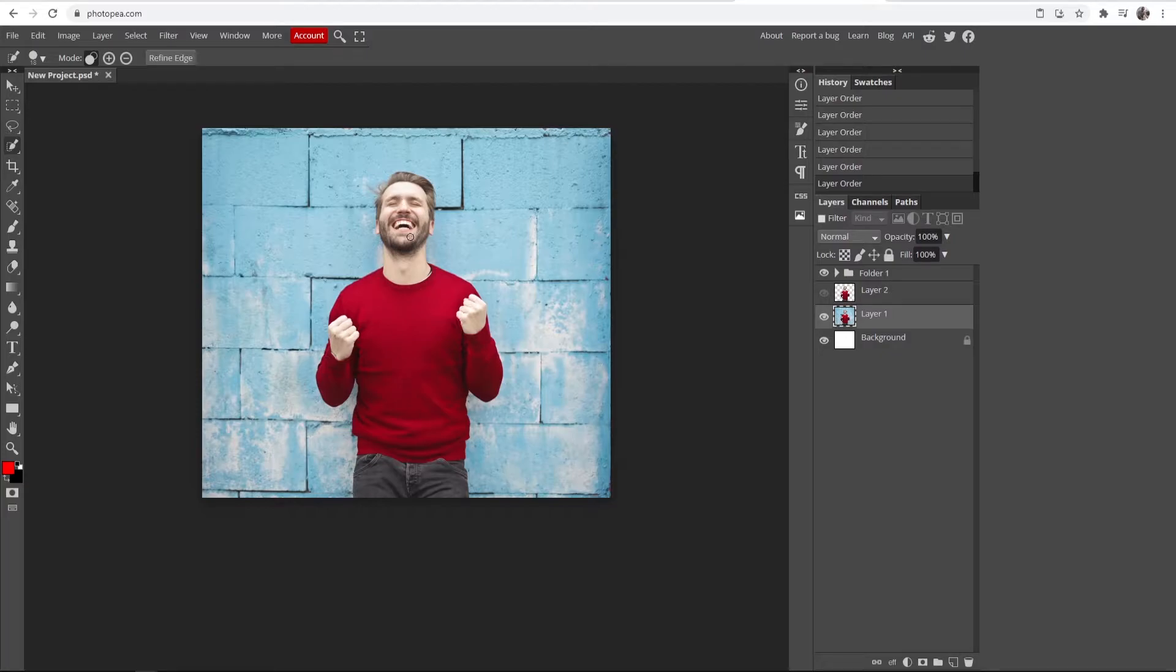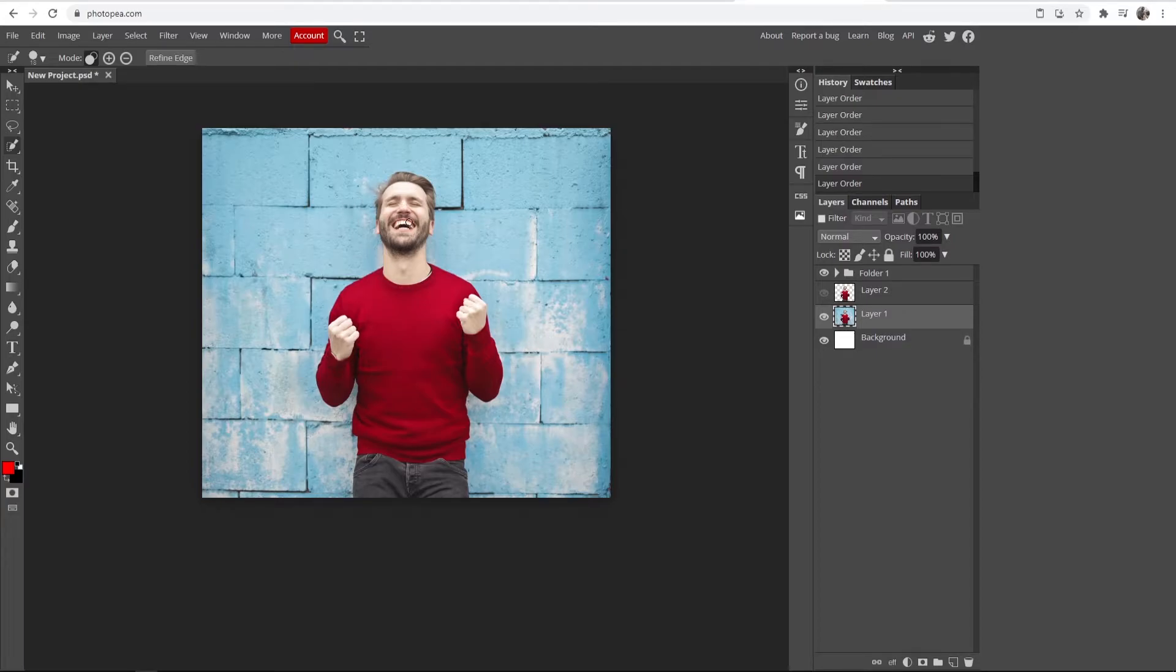For me, I want this person to be the body and obviously the background to be blurred. So I need to select this person, and then we can blur the background once this guy is selected.